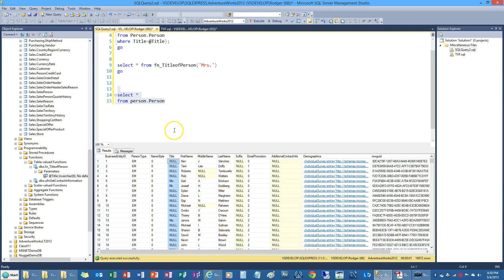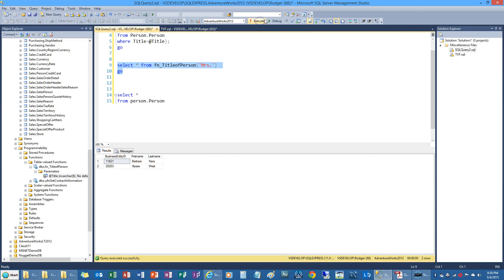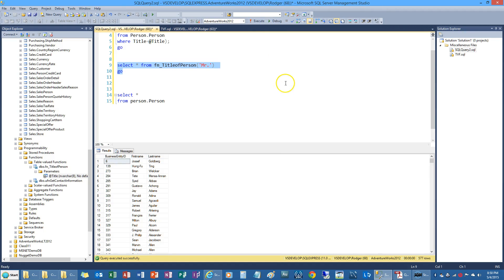And so I typed in MRS misses. And I'm going to call the function. And there's two listings in the table that have that. If I do mister, then that's what shows up.